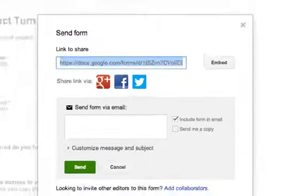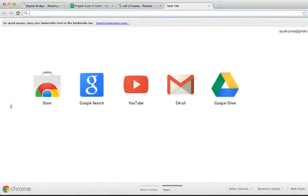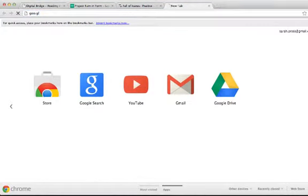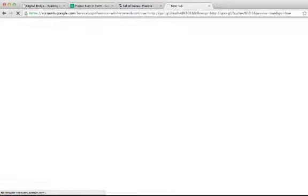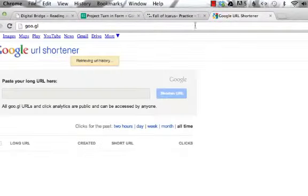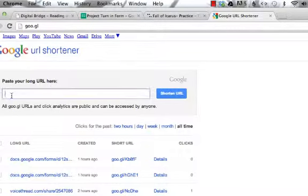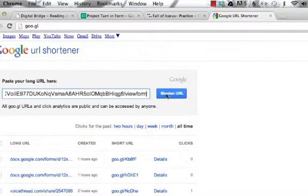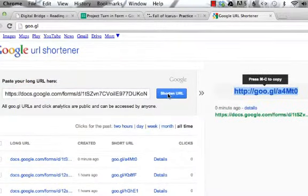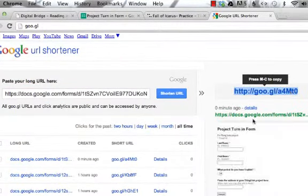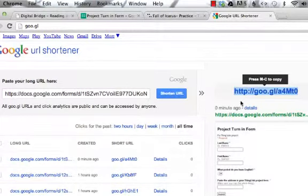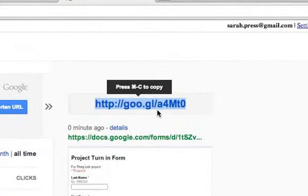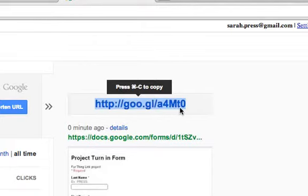Now, you could write this on the board. A good way to do it is to go to Google URL shortener, which is here, goo.gl. And you can paste that long URL here and tell it to shorten it. And it will give you something very short and easy to write on your board. So if your students type in goo.gl slash lowercase a, the number four, capital M, the lowercase t, and the number zero, they'll get to this form.